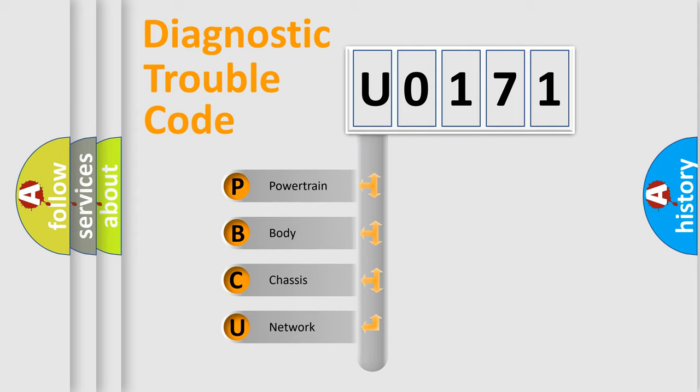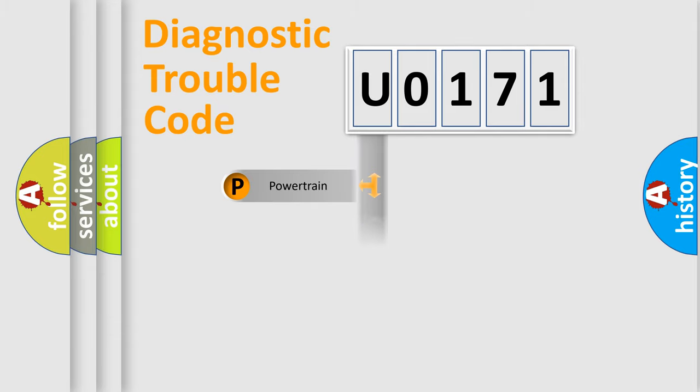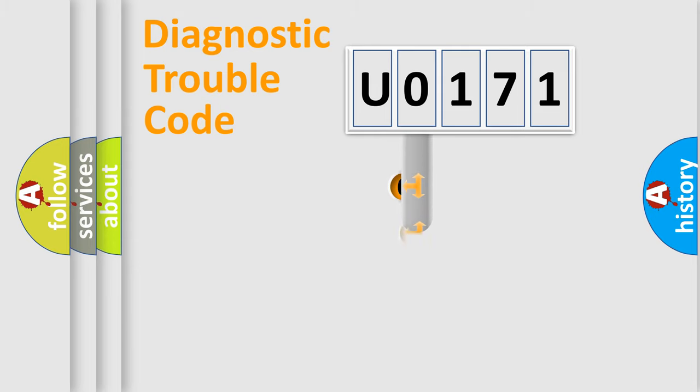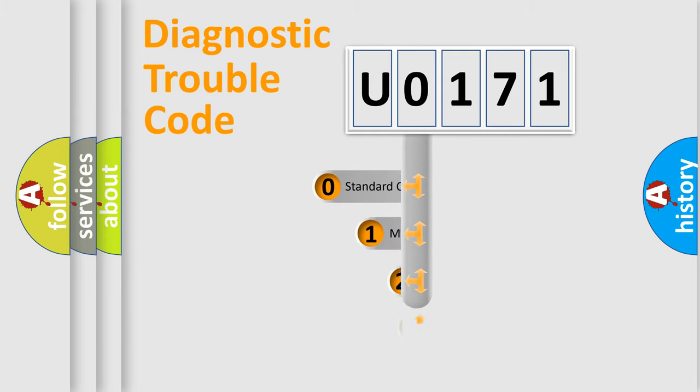We divide the electric system of automobile into the four basic units: Powertrain, Body, Chassis, Network. This distribution is defined in the first character code.